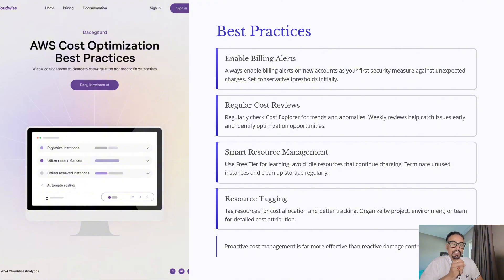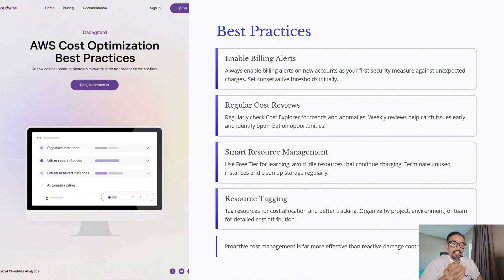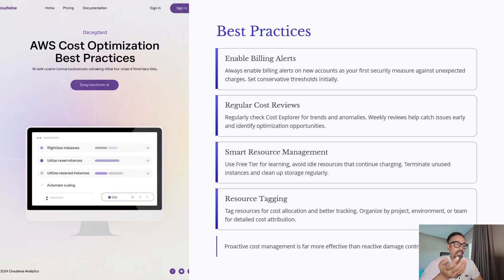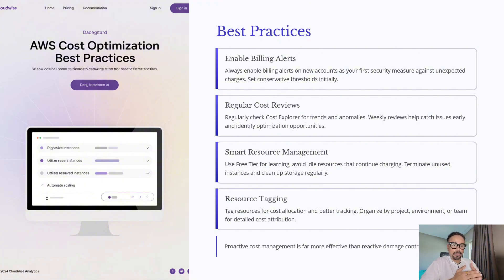Finally, use resource tagging. By tagging resources according to project, environment, or team, you can track and allocate costs more accurately. This makes reporting and accountability much easier when you are working at the enterprise level. Remember, proactive cost management is far more effective than reactive damage control — stay ahead of costs and you will never face any nasty bill surprises from AWS.